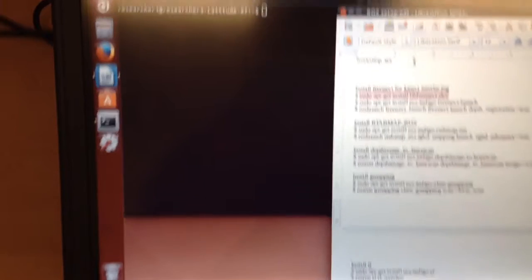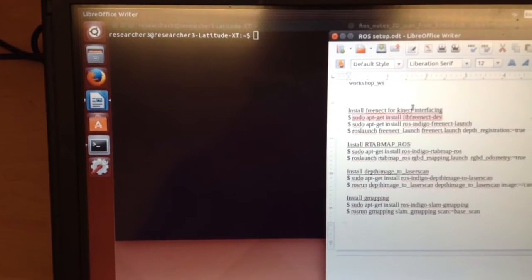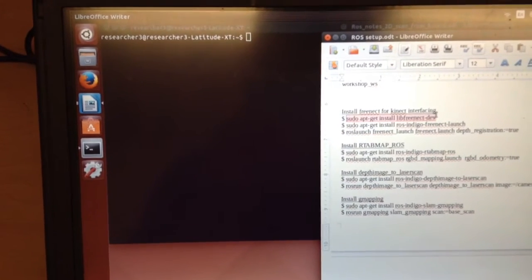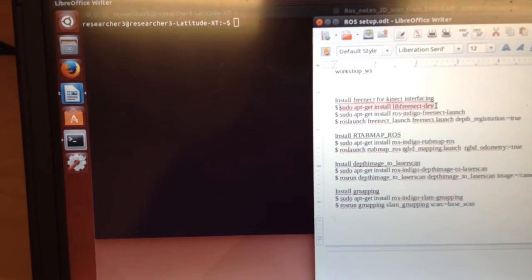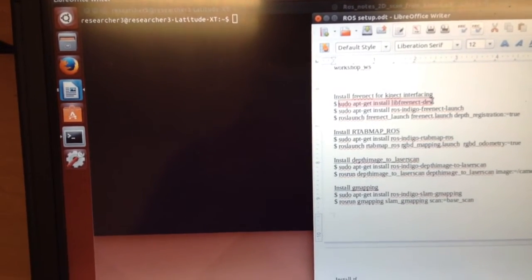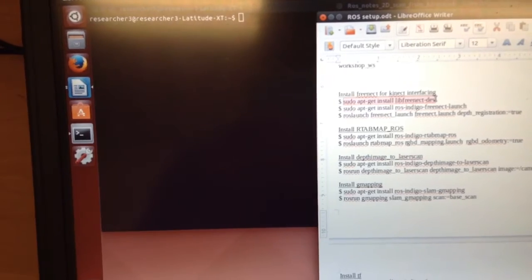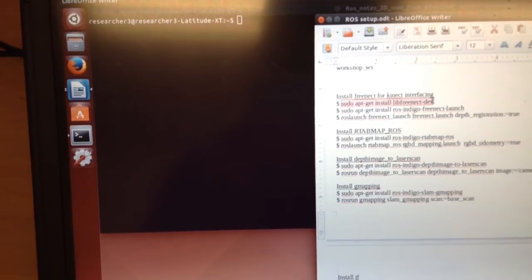So I've already got all of this installed, but I just want to show you. So we'll begin by installing the FreeNECT driver.